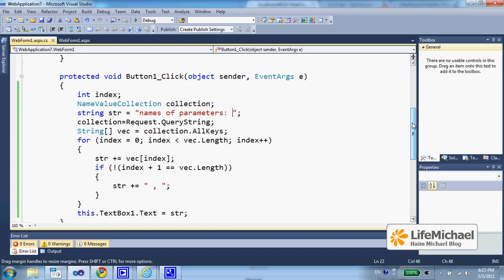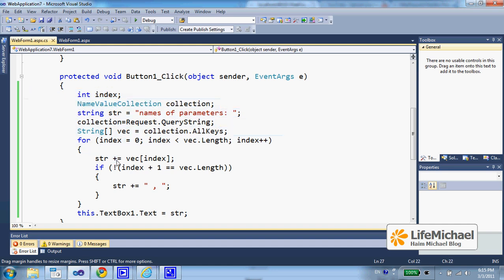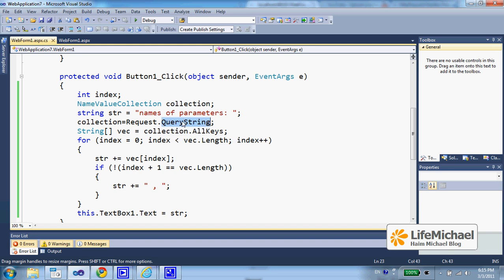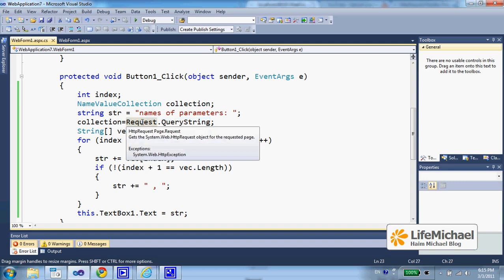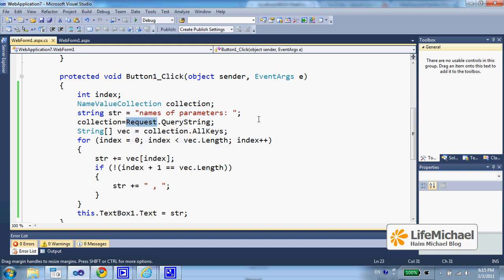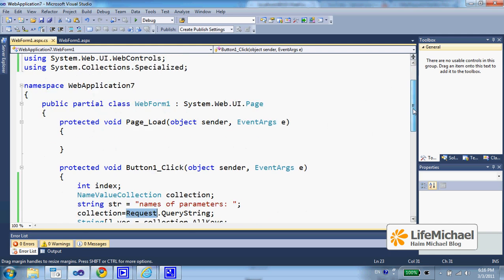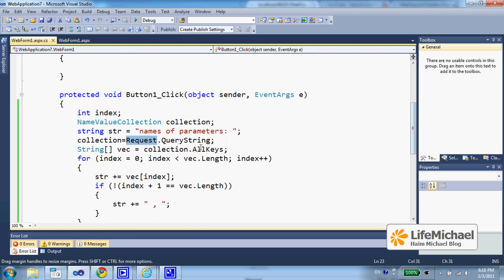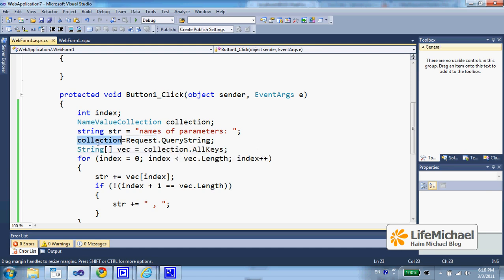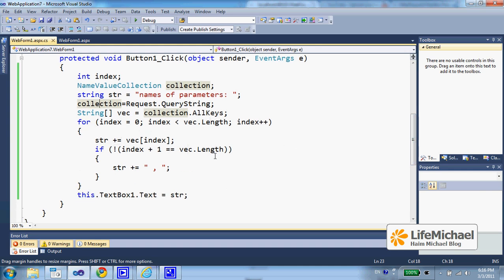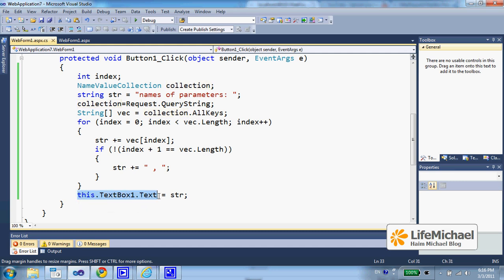And when this function is invoked, the executed code refers to the query string property, a property that exists in HTTP request. We can get the HTTP request object that represents the request by referring the request property inherited from page. Doing so, request.querystring returns a collection of all parameters that the query string includes. Here, we iterate those query string parameters and assign to the text box the names of those parameters.